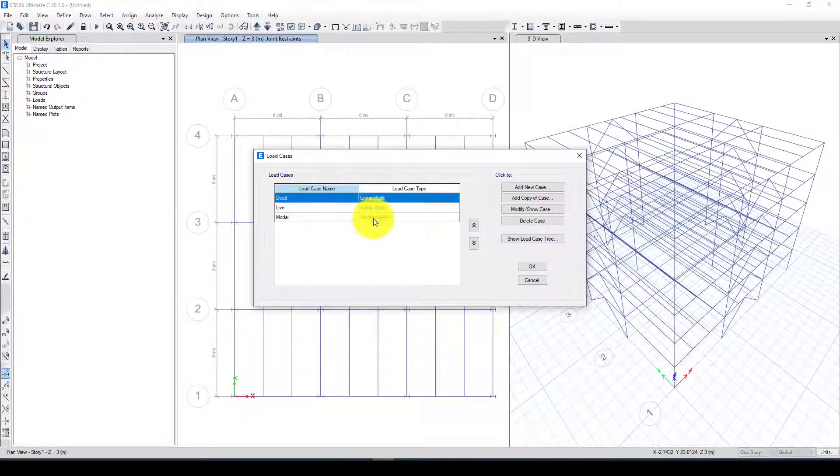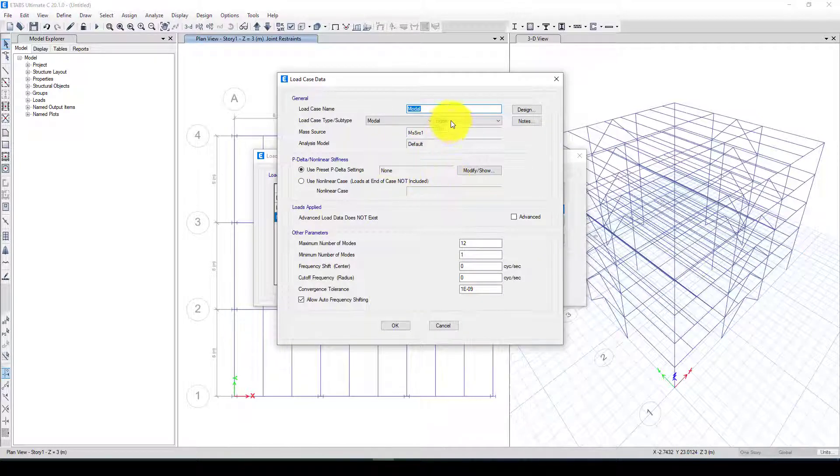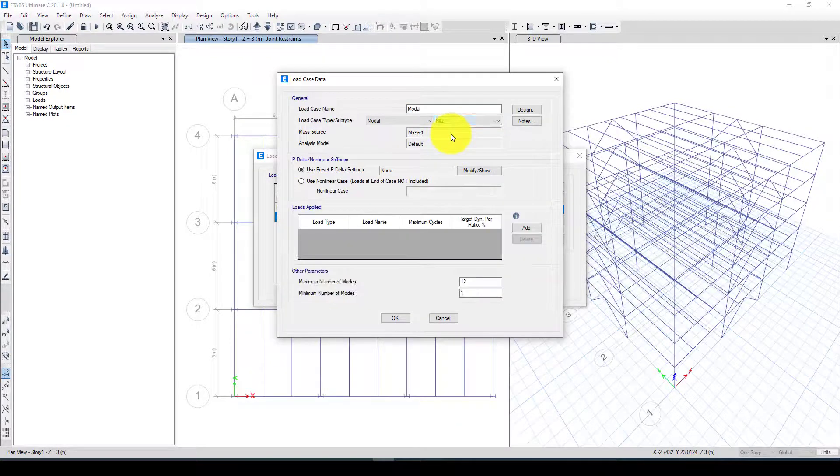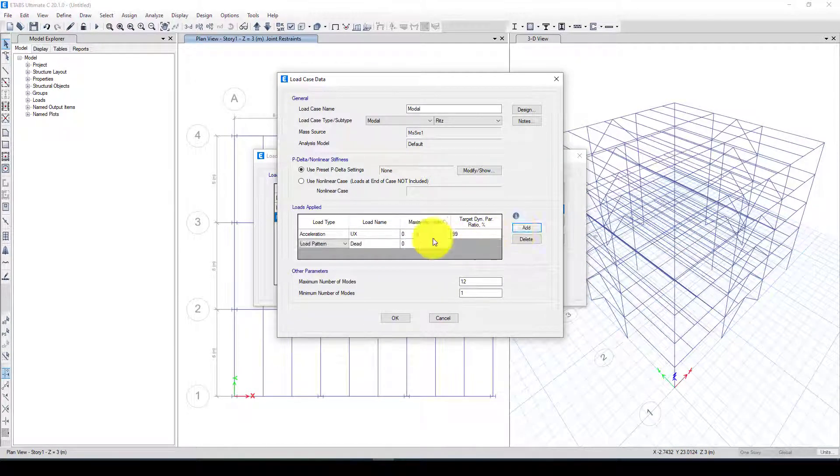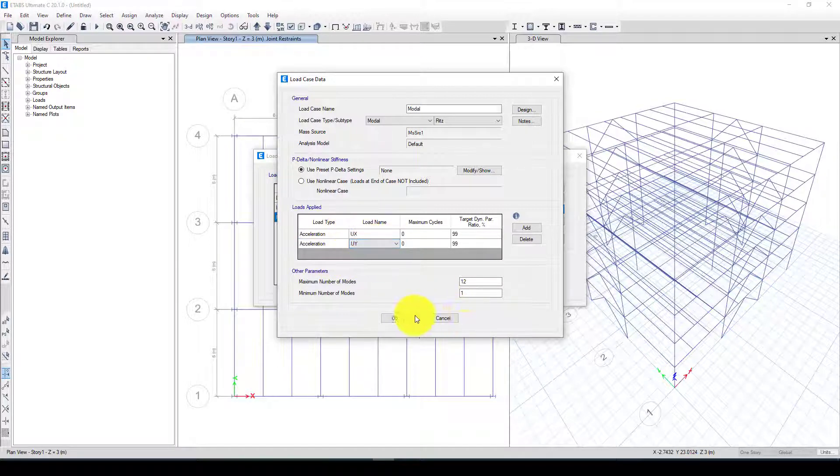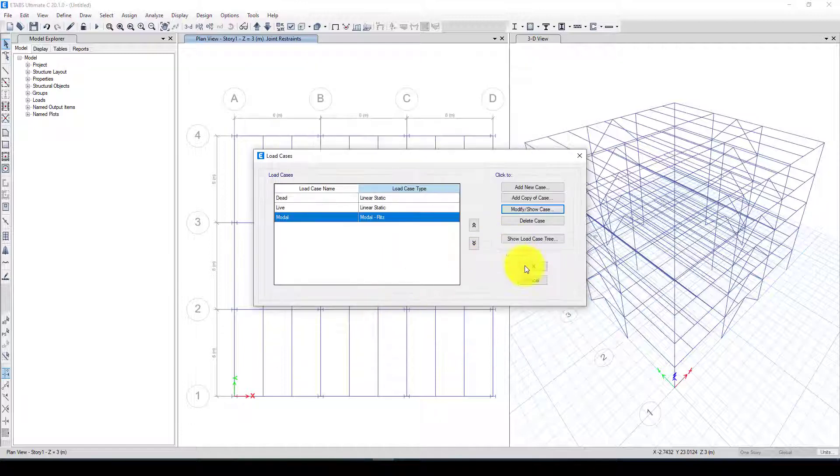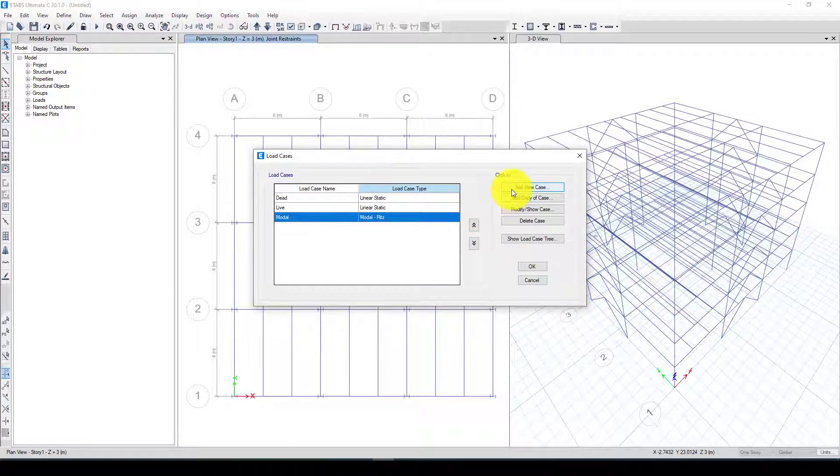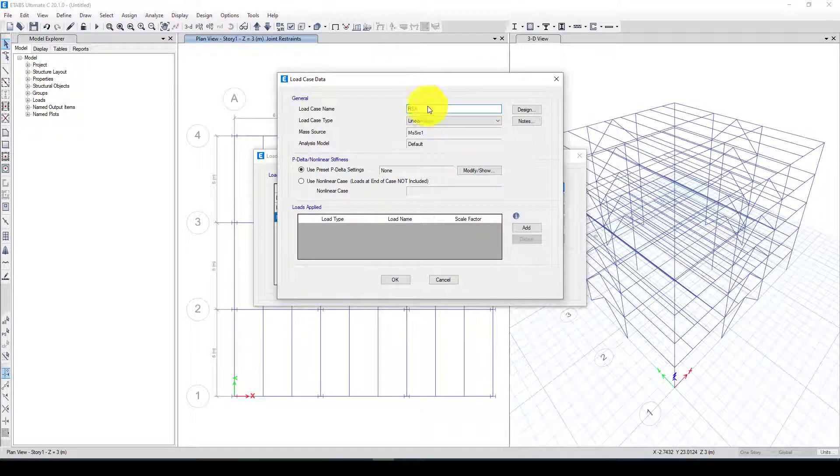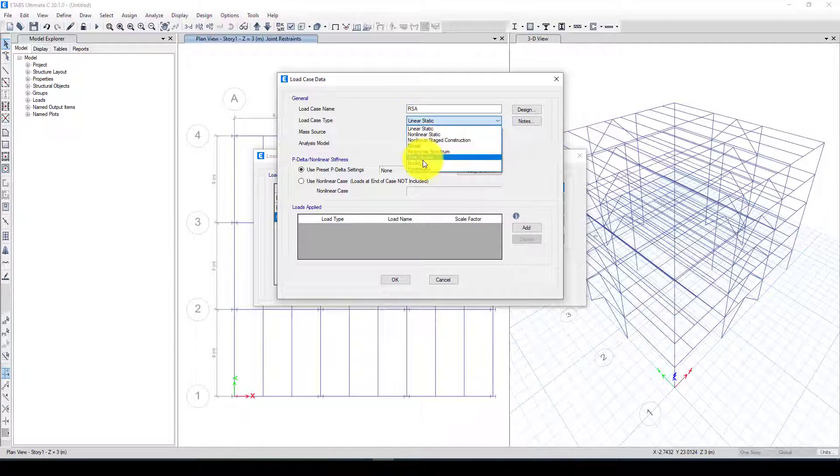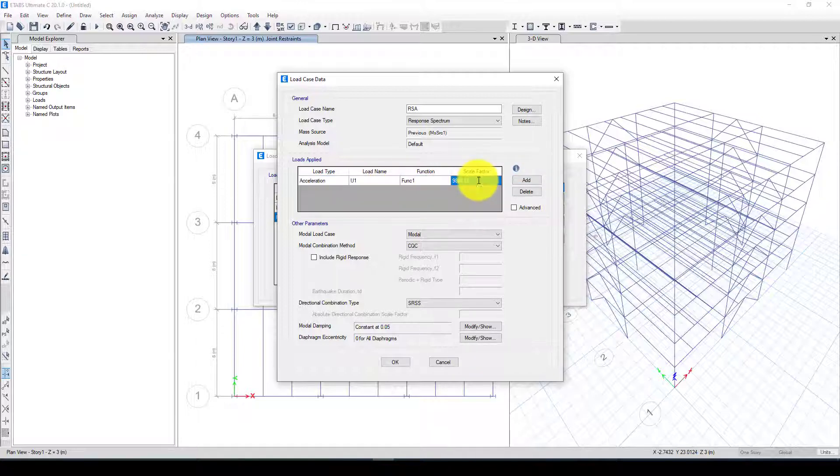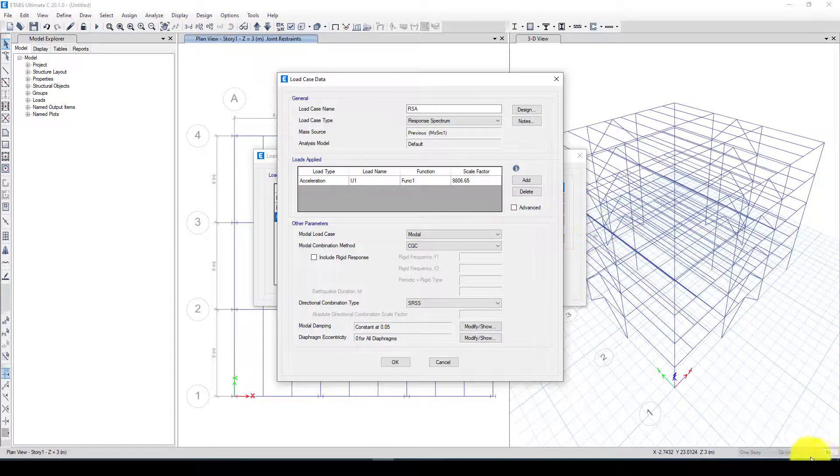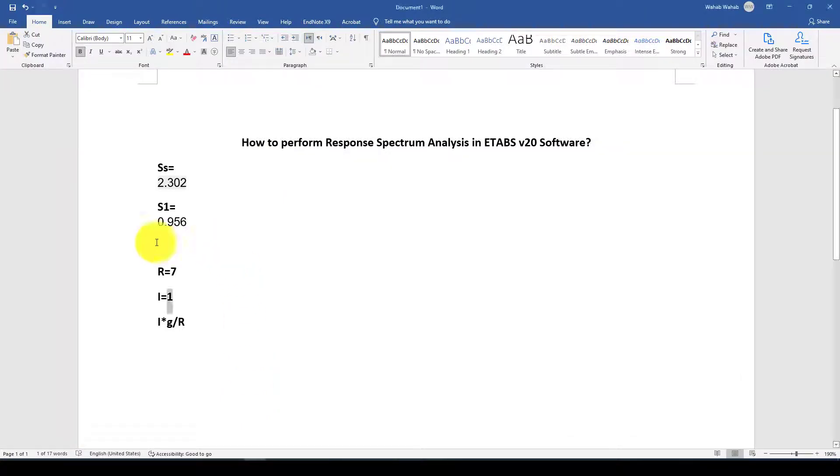Next we go to the load cases and we want to change the model. The model should be using Ritz factor and I'm going to consider the acceleration in XYZ. 12 modes is enough. Now we want to define that response spectrum analysis. This is linear. You can come to here response spectrum. I will use acceleration and here is the function one we already defined. Here is the scale factor.